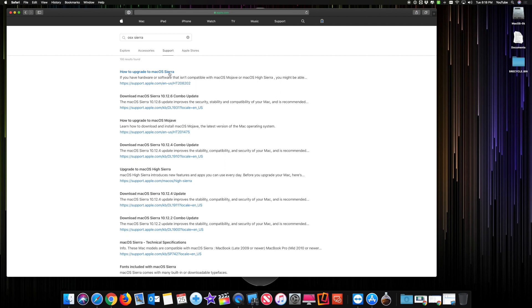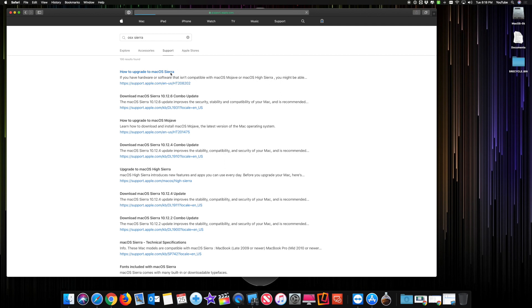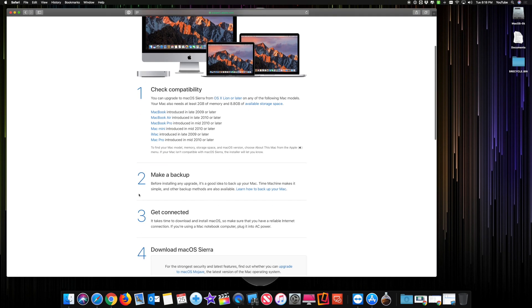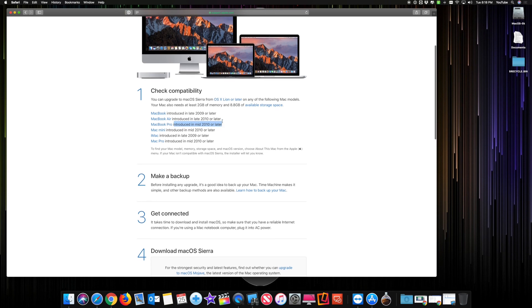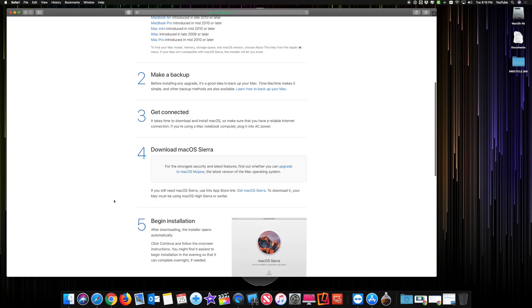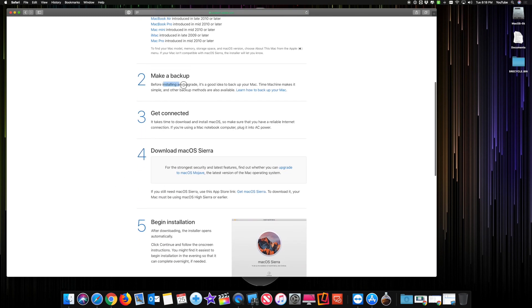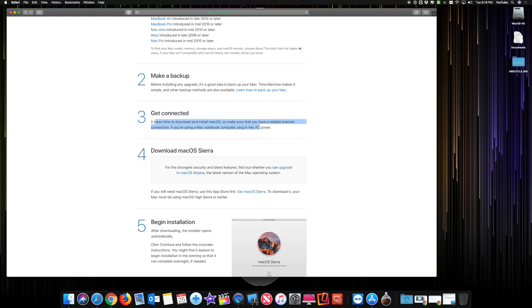When you select it, it's going to show you the compatibility. How to upgrade to macOS Sierra. You want to check the compatibility if your computer can support it. Here's the recommended memory and the gigabytes of available storage. If you scroll down, it shows here to make a backup, that's really up to your discretion. Get connected to install. You don't really need internet. You only need internet to download this, and you can watch my other video on how to make a USB bootable drive.